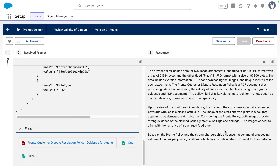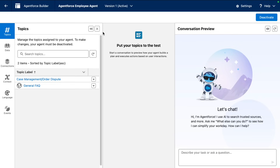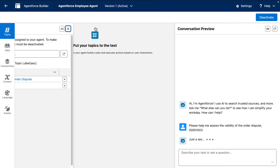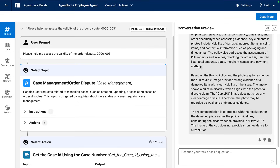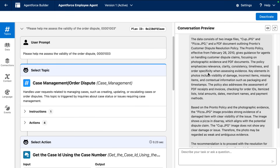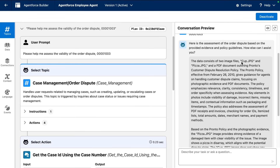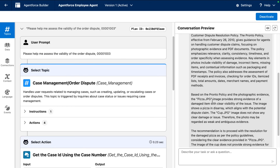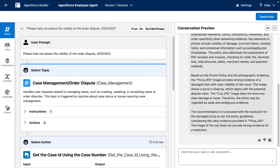This is the response from the LLM. This is Agent Builder for our Agent Force Employee Agent, and we're going to ask it to assess the validity of the order dispute for the case number. The LLM comes back with an assessment indicating the two images and the PDF, with a detailed breakdown of what it sees in those images and a recommendation to resolve the damaged pizza claim.